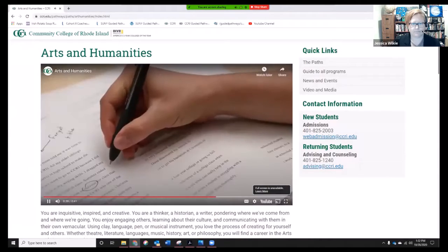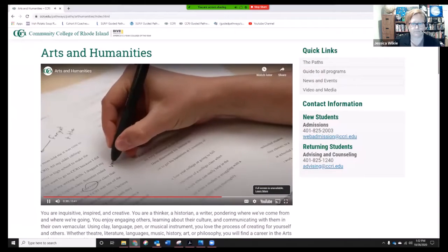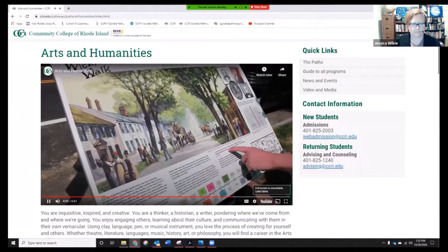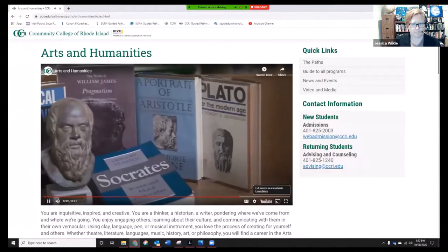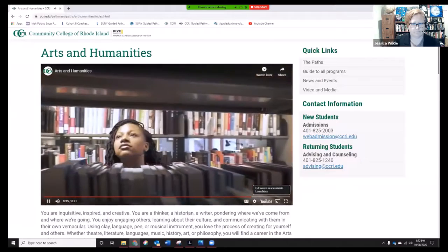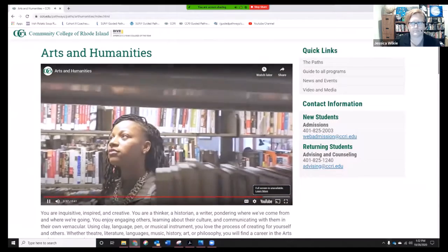Whether theater, literature, languages, music, history, art, or philosophy, you will find a career in the Arts and Humanities Path.